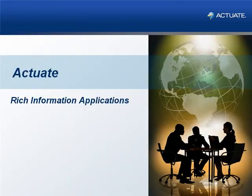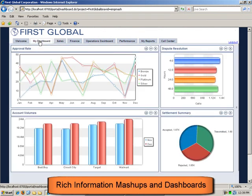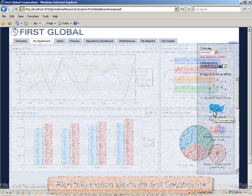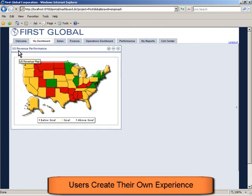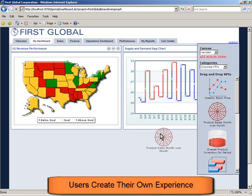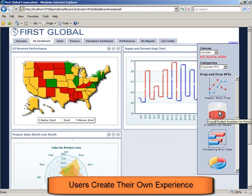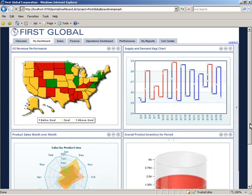Hello and welcome to this brief overview of Actuate rich information applications. In this short tour we will examine the power of Actuate in providing secure, interactive, dynamic data-driven content across the enterprise. The Actuate environment provides a flexible foundation where users are empowered to modify and personalize the information experience for themselves as their requirements evolve. The Actuate information delivery infrastructure increases user satisfaction through empowerment, which drives adoption and leads to application success.